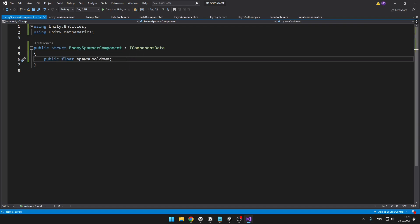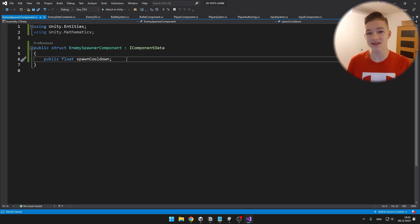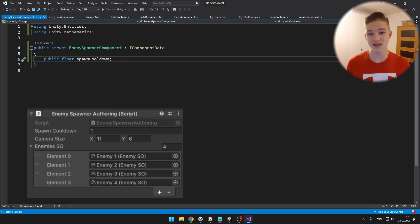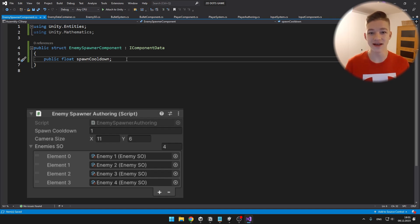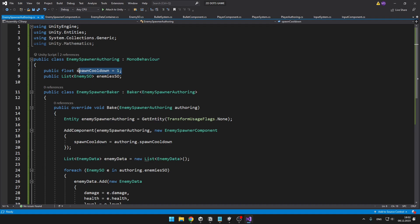Next, we'll make an enemy spawner authoring script so that we can assign all of the values we want the enemy spawner to hold in the inspector, including our scriptable objects. In the enemy spawner authoring script, we want to be able to set the spawn cooldown as well as all of the scriptable objects for the enemies.